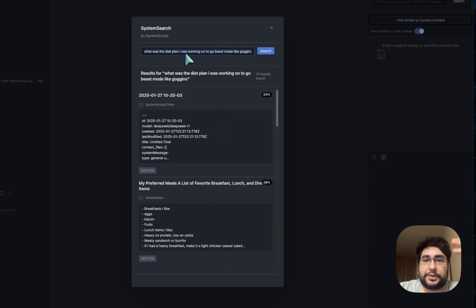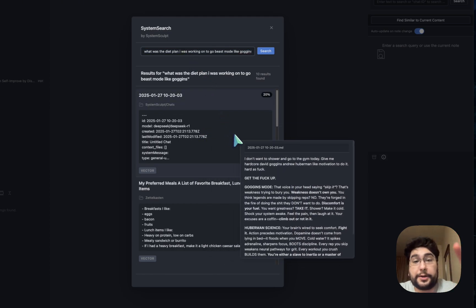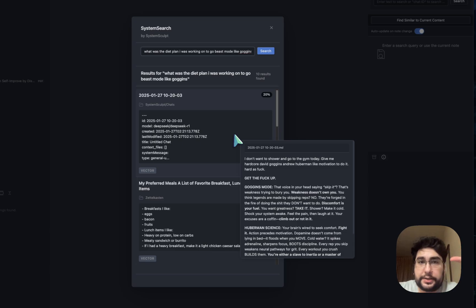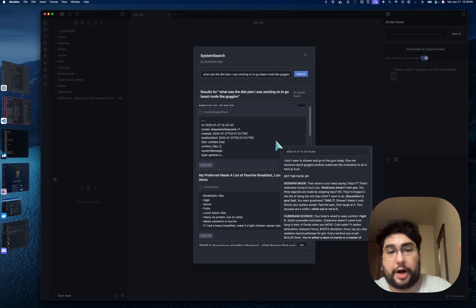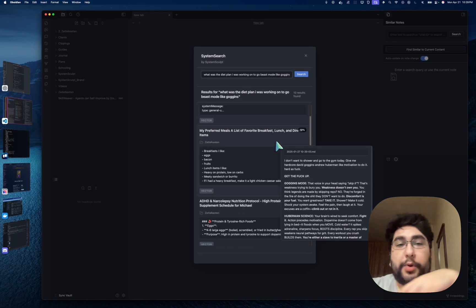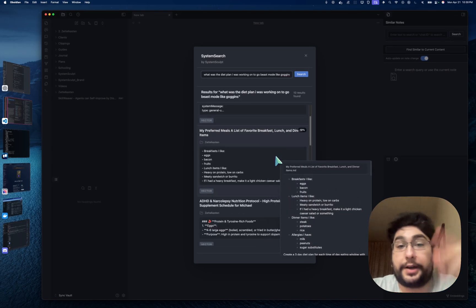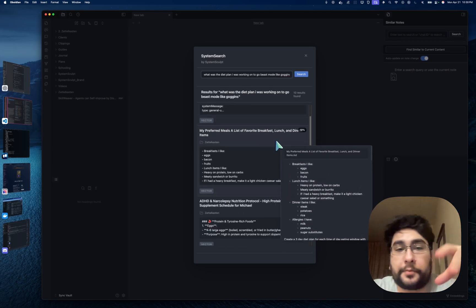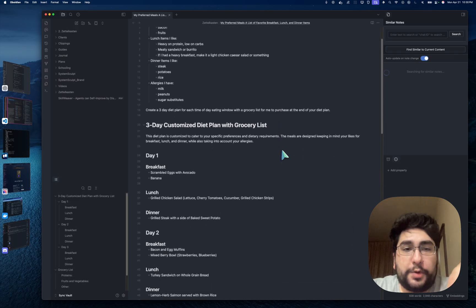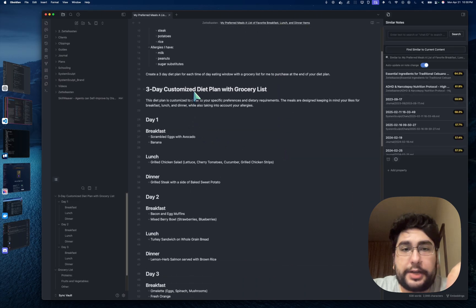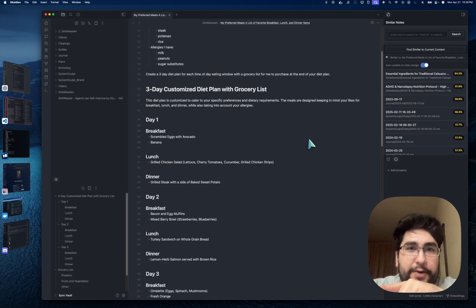So you can see I typed in what's the diet plan, blah, blah, blah. And it'll show me my chats that I've been talking about this specific topic with, but also my notes, which I have right here. I can click in. I can click on this. And it'll show me my diet plan with my grocery list. And not only that, did you just see what happened on the sidebar there? Did you catch that?